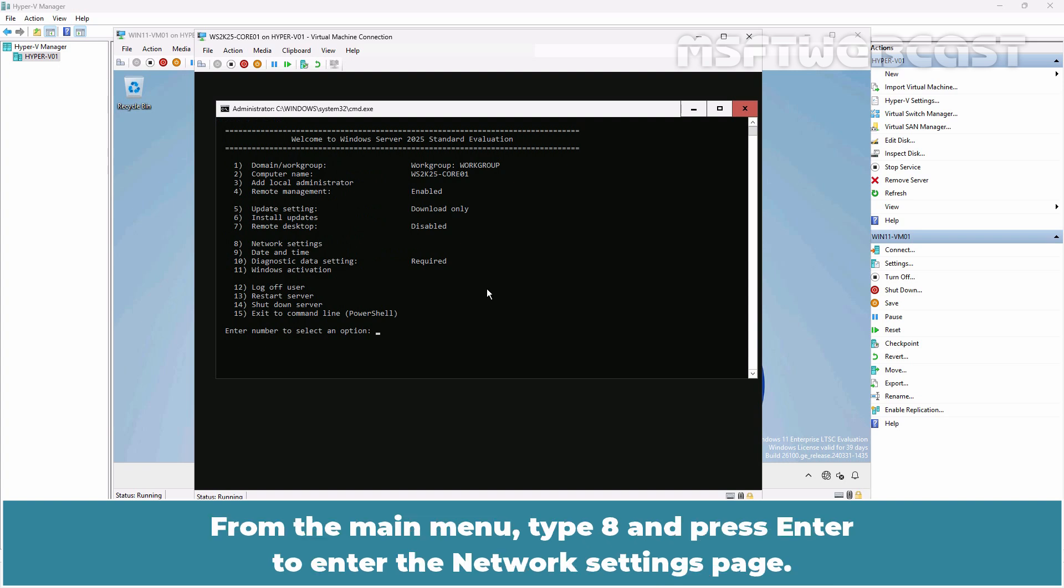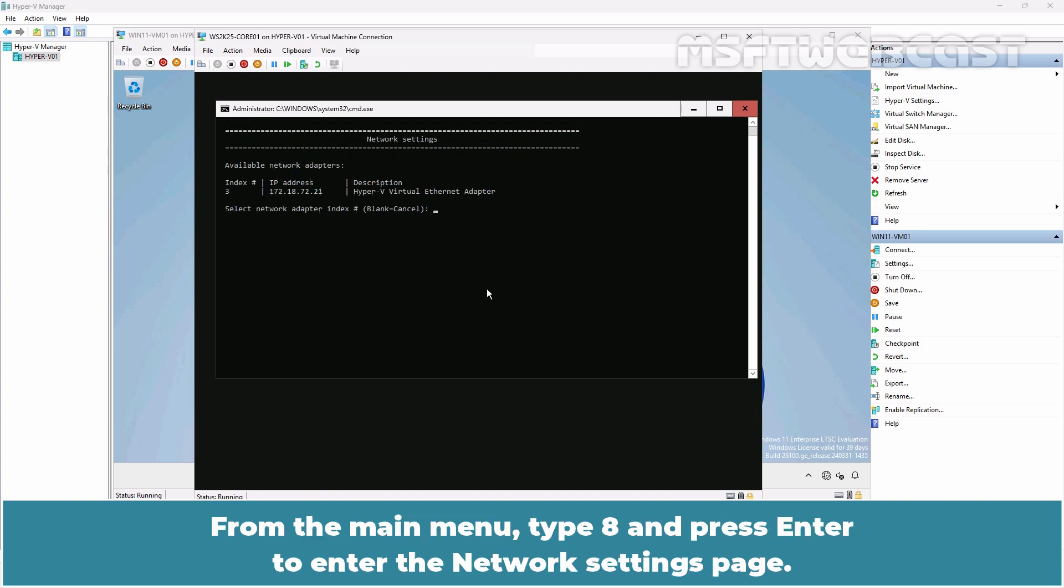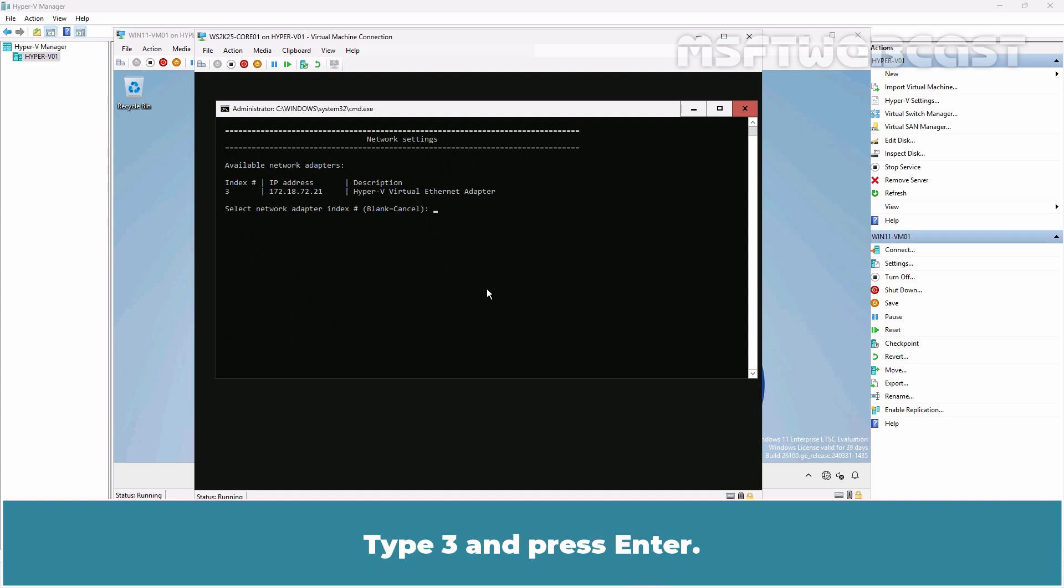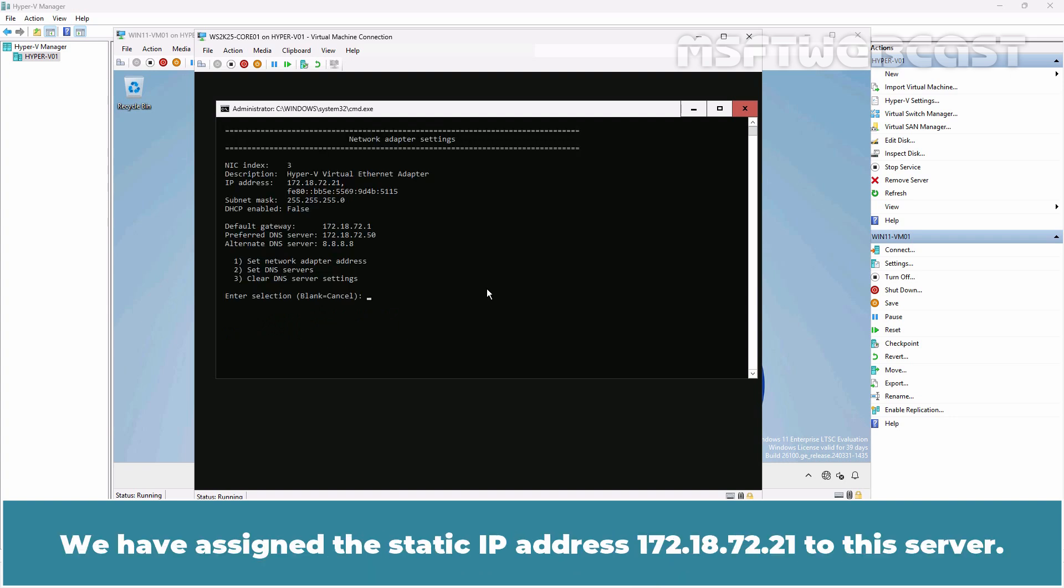From the main menu, type 8 and press Enter to enter the Network Settings page. Type 3 and press Enter. We have assigned the static IP address 172.18.72.21 to this server.